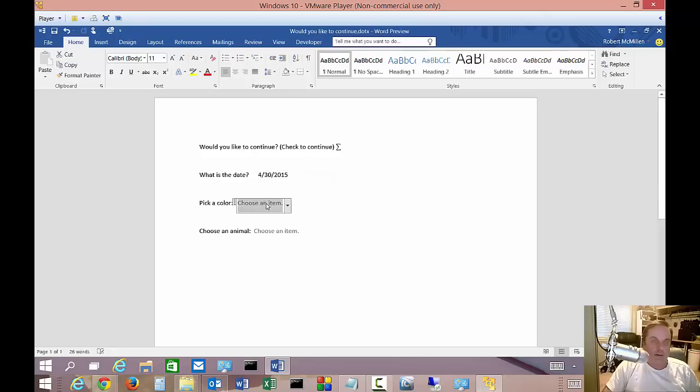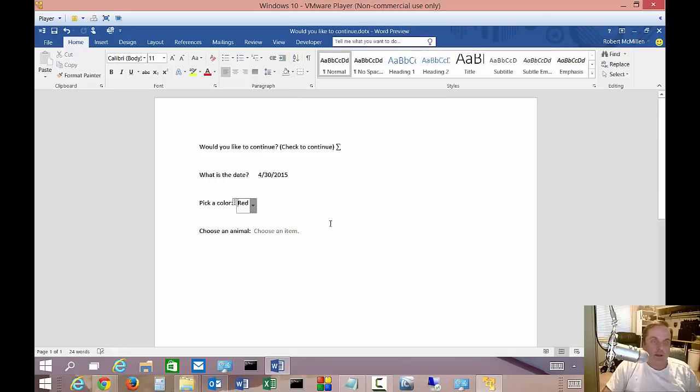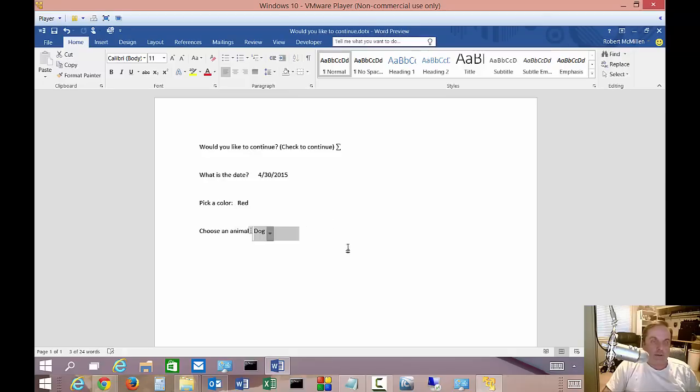Pick a color. We can go ahead and hit the drop-down list. And we're going to go ahead and choose red. Pretty awesome. Choose an animal. We'll choose a dog. Very good.